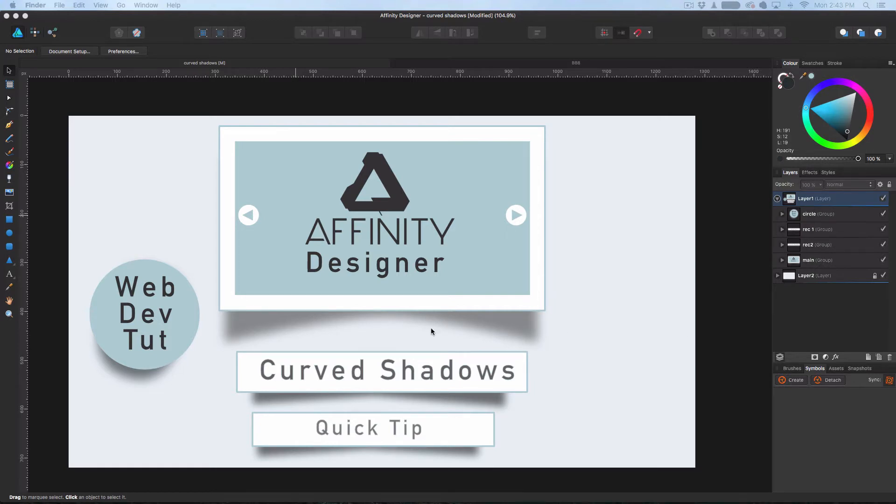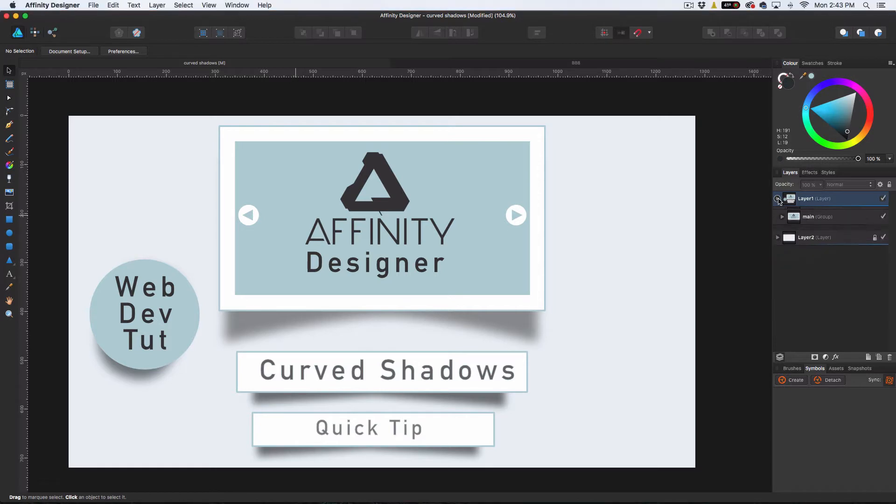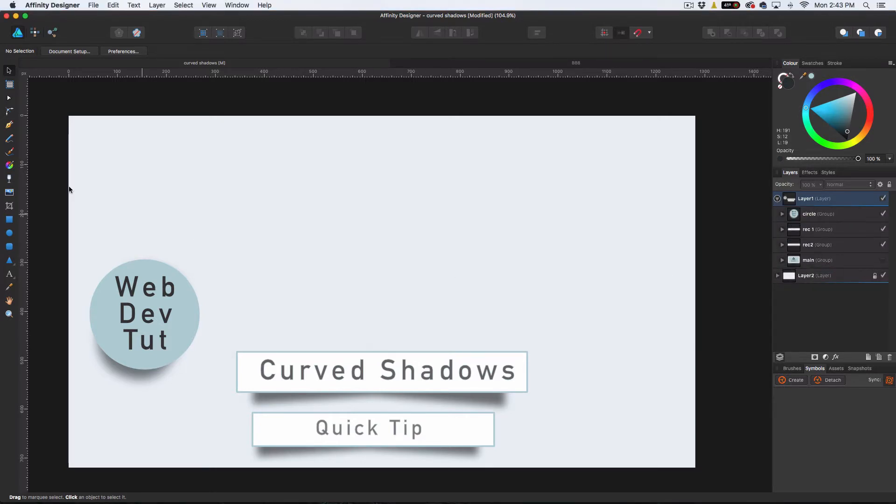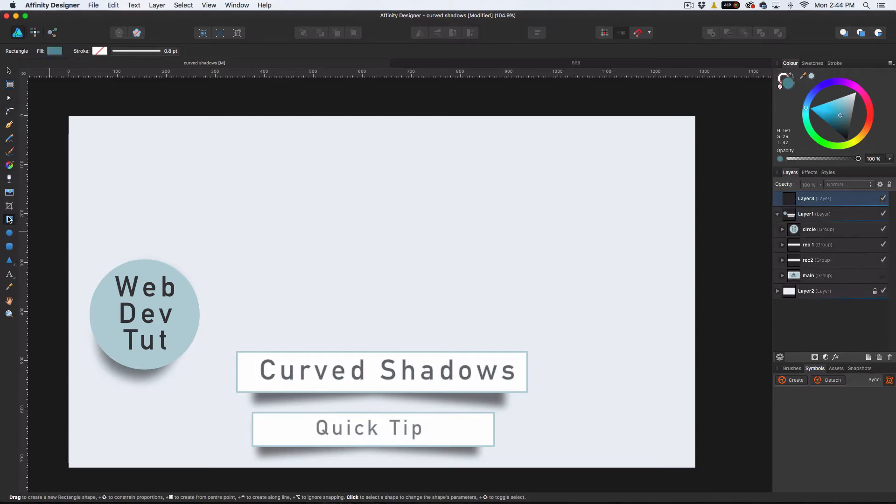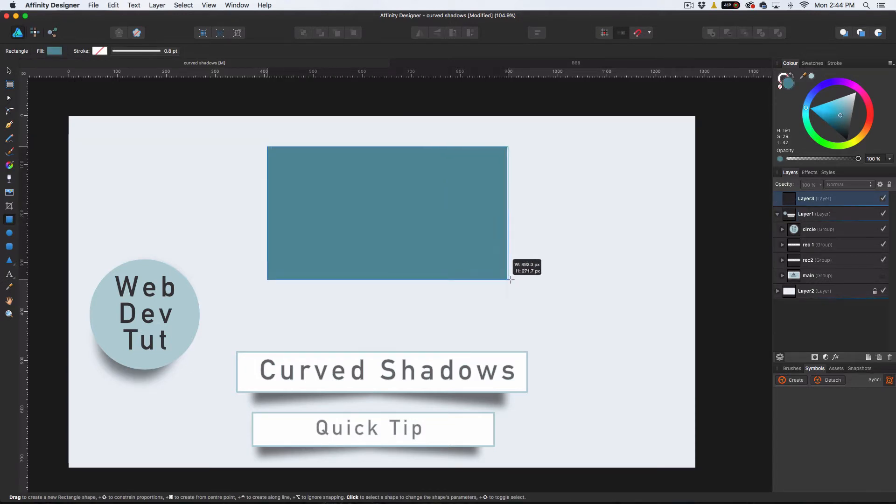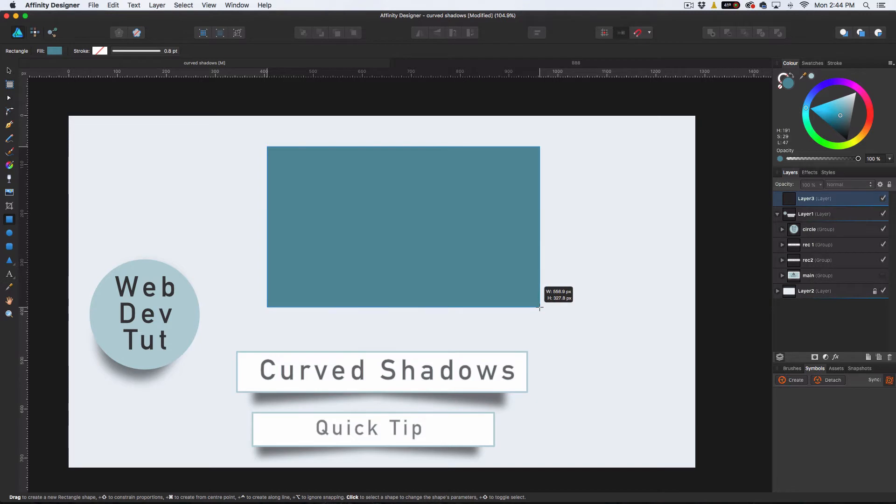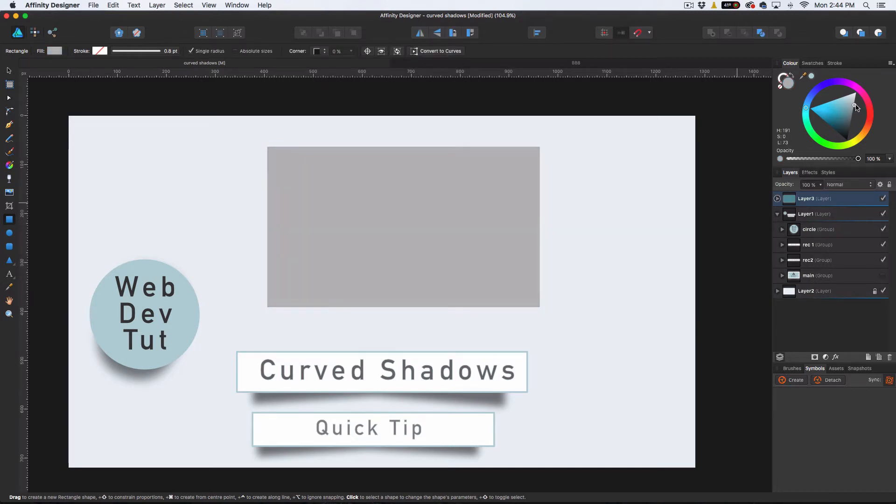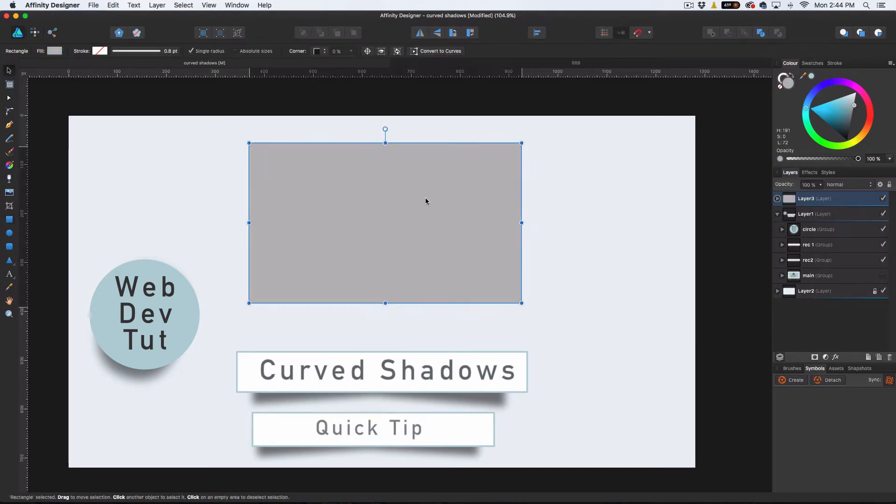So basically, you've probably seen this before on a lot of websites. Let's actually get started here. I have everything in its own layer. Let's choose the square tool here and go ahead and make a new square. Let's lighten that up a little bit.